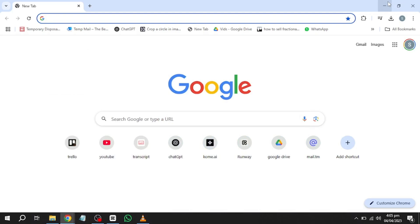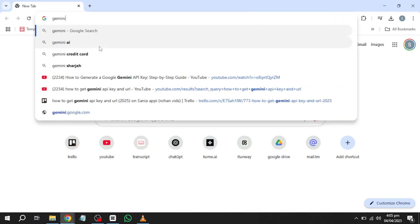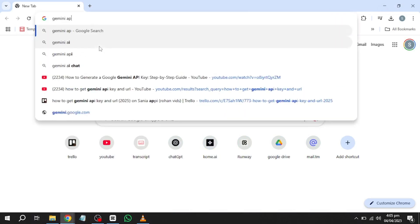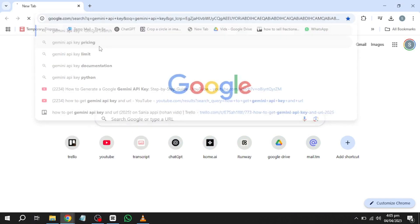To obtain a Google Gemini API key, start by opening a web browser on your computer or mobile device. Navigate to the Google homepage by entering google.com in the address bar and pressing enter. Once the page loads, locate the search bar at the top of the screen. Click inside the search bar, type Gemini API key and press enter to search.